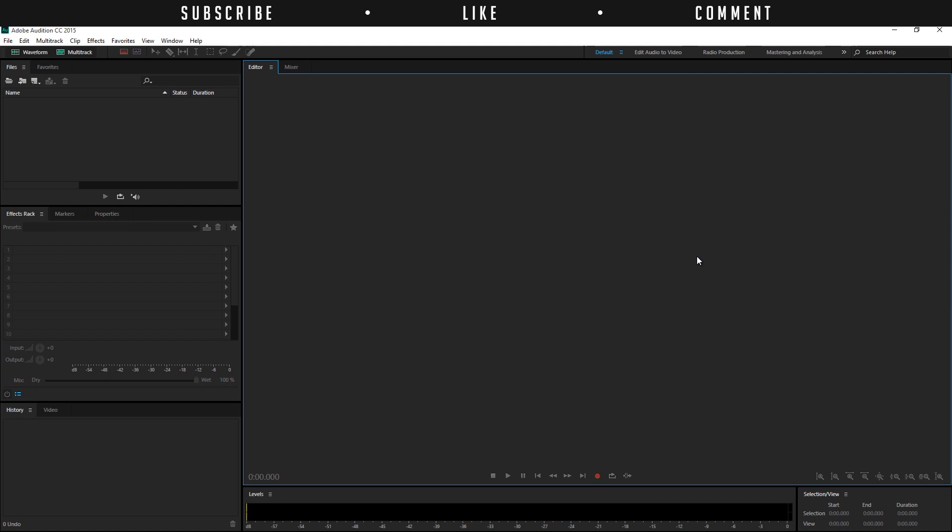Hello, I am Iñez Alea from toleratedcinematics.com and today I will be showing you how to improve your audio in Adobe Audition.